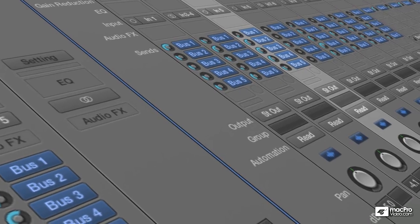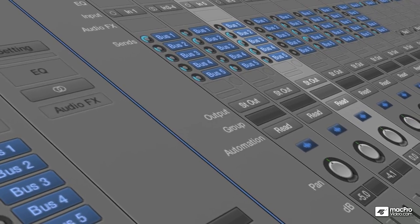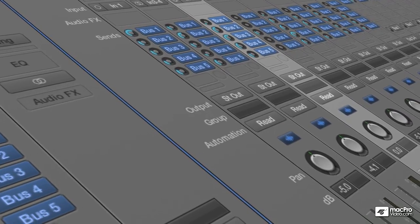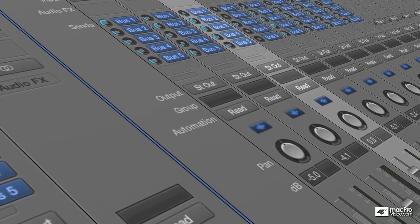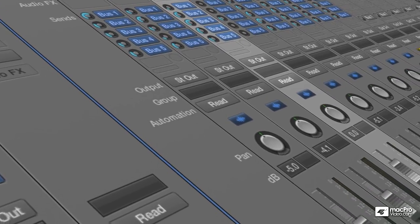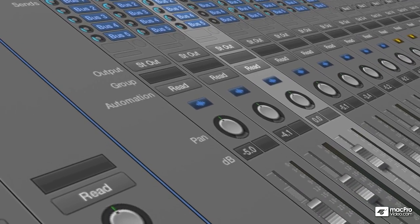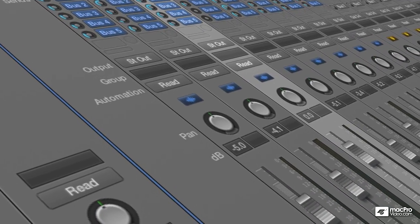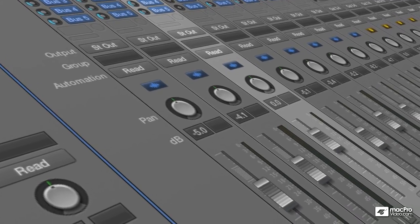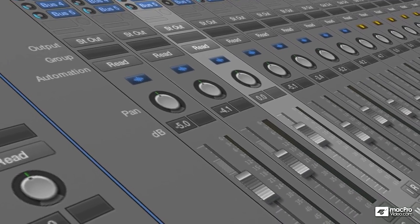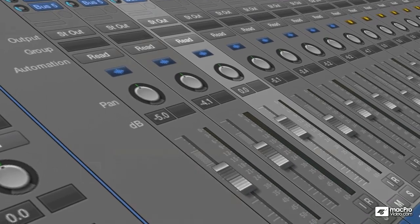Hello, and welcome to my video tutorial course on Signal Flow in Logic Pro. My name is Peter Schwartz, and I'm a long-time Logic user. In this course I want to share with you my understanding, and most importantly, the application of the technical aspects of Logic's Mixer and various plugins, all with a view towards using that knowledge to serve your creativity.